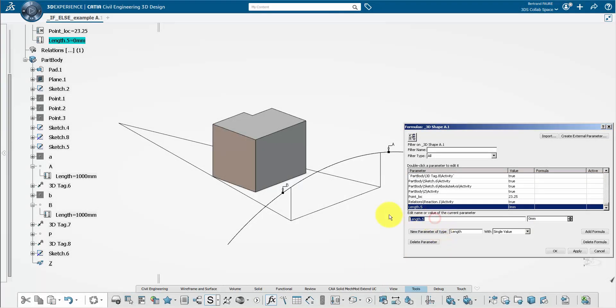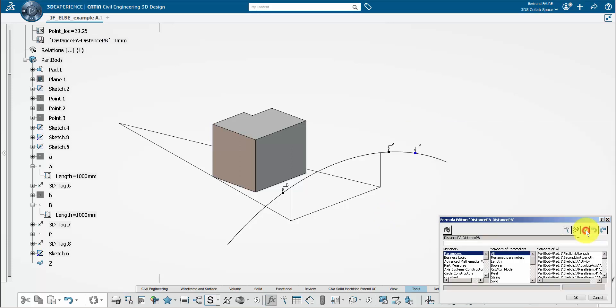In CATIA, create a length parameter measuring distance between P and A minus distance between P and B.